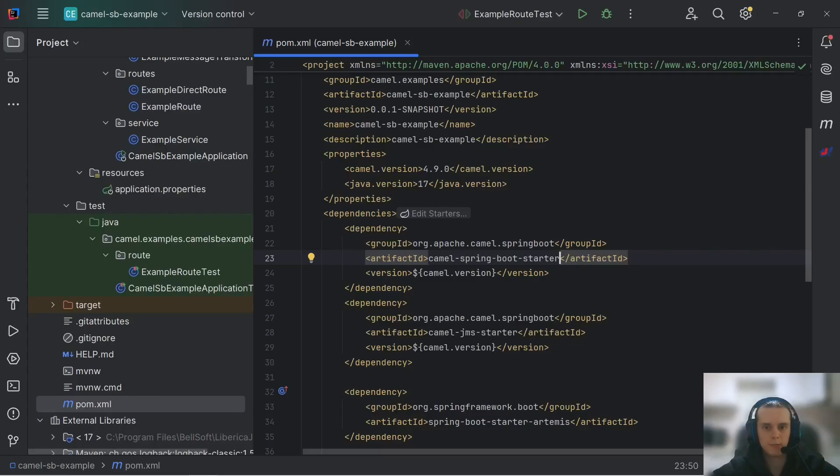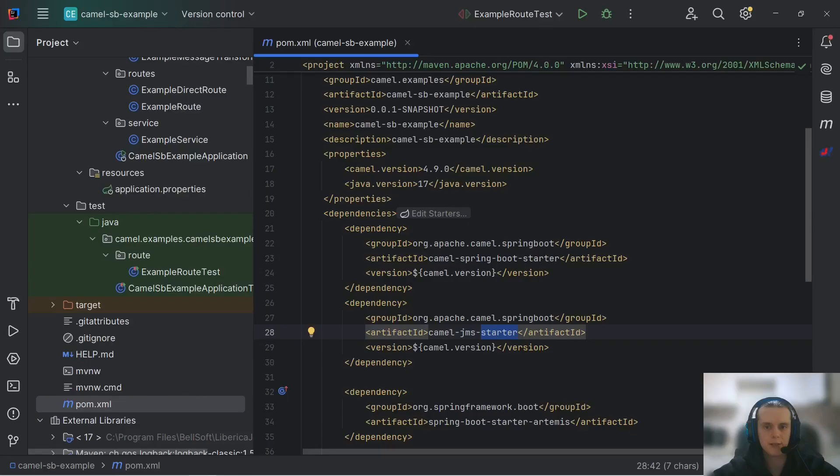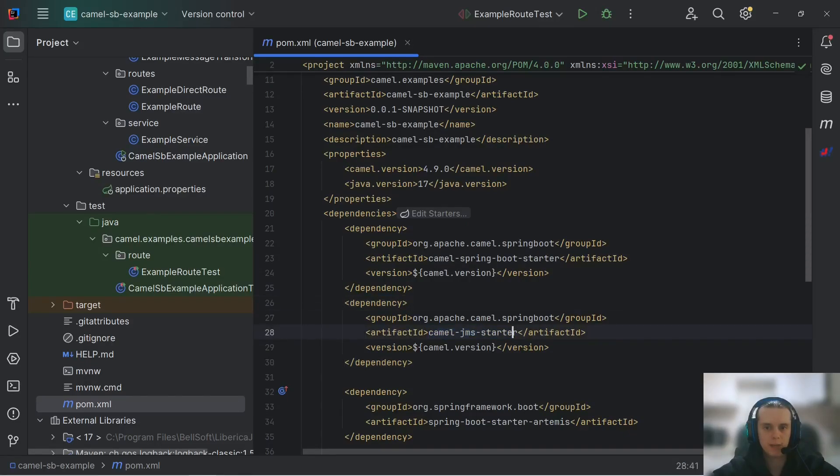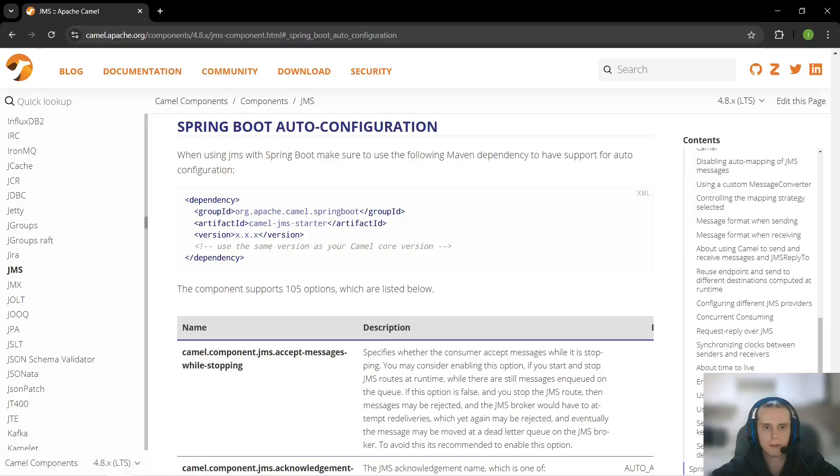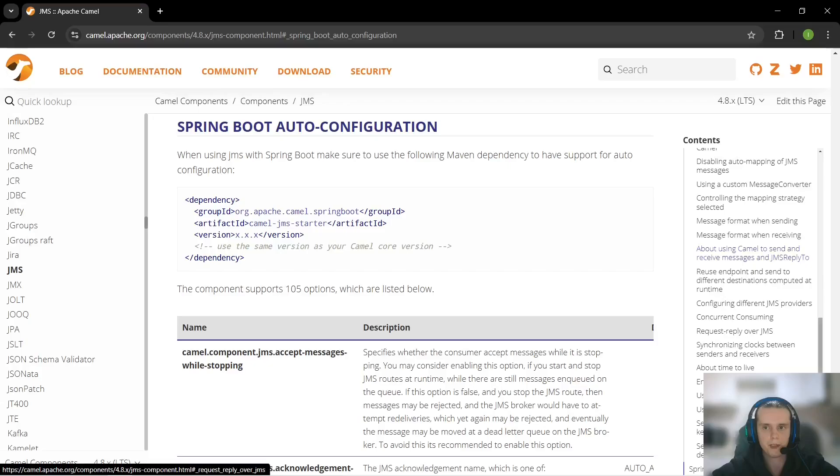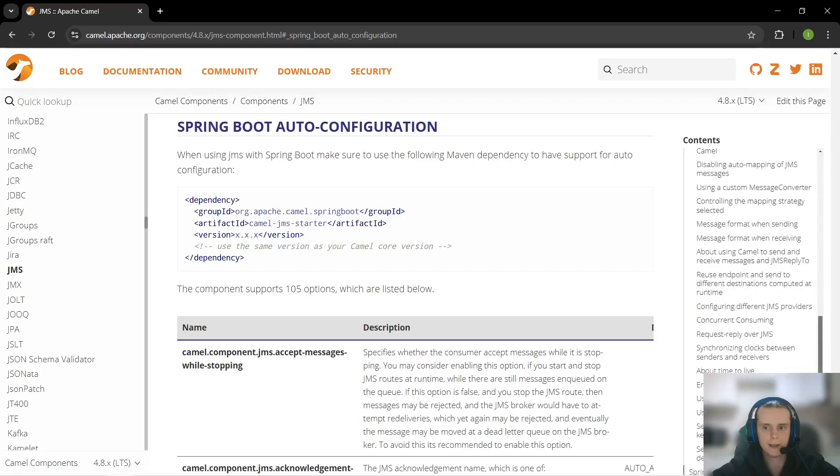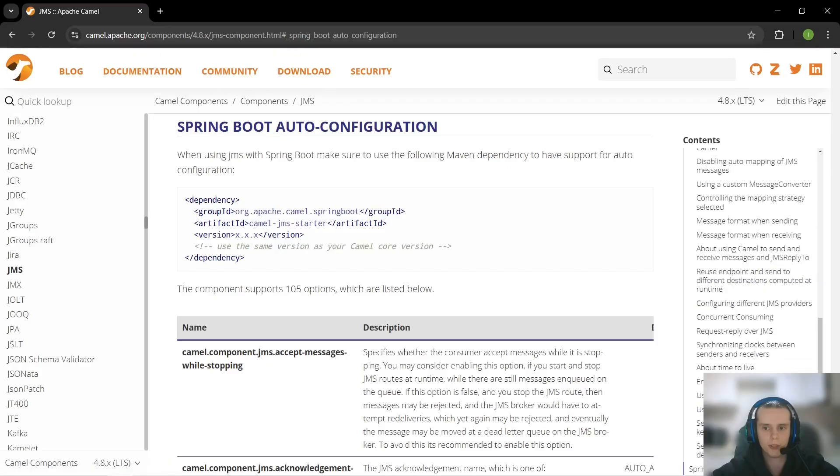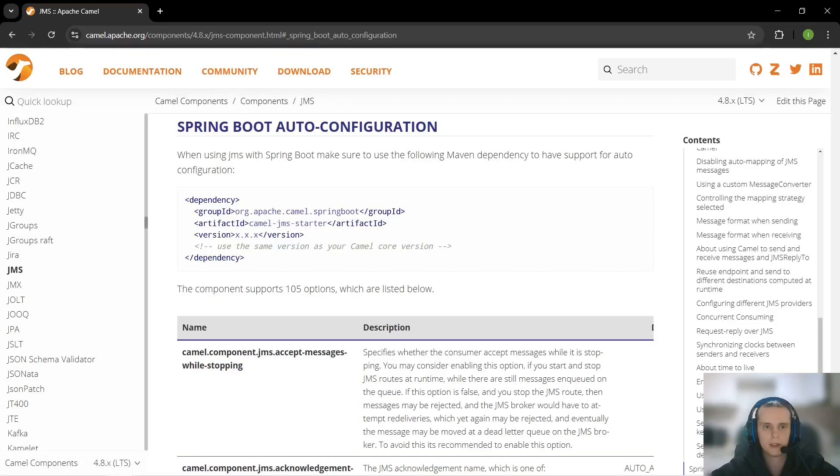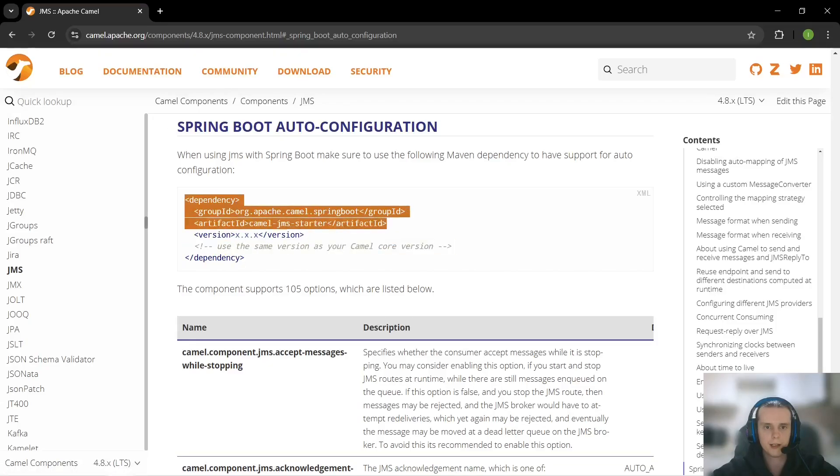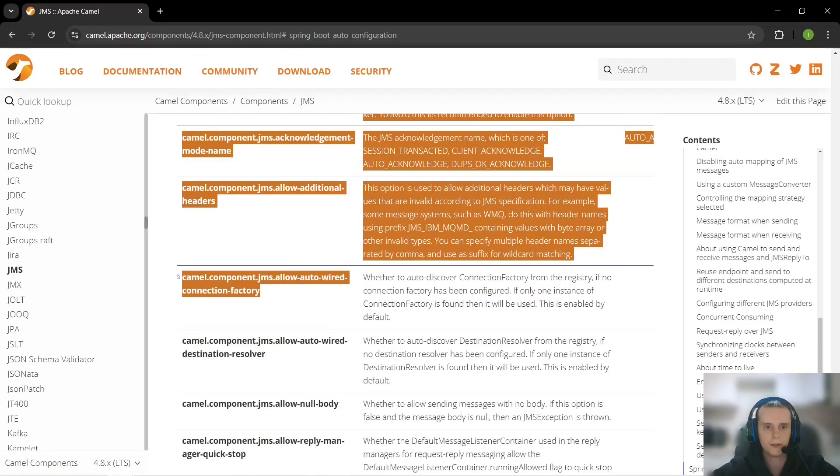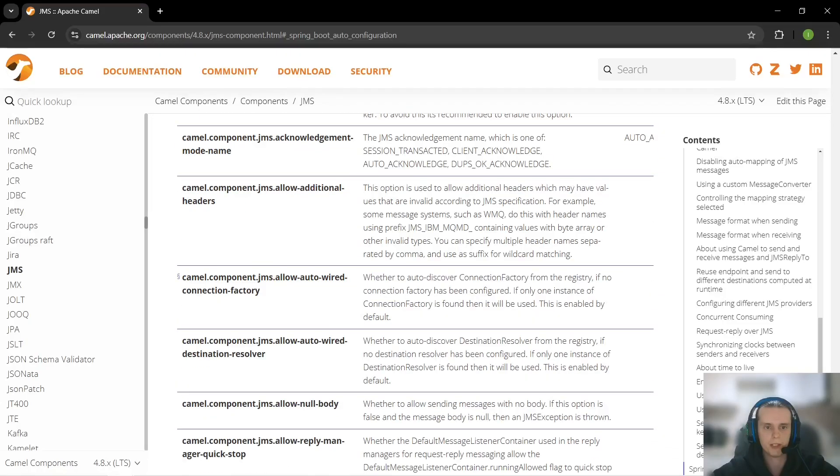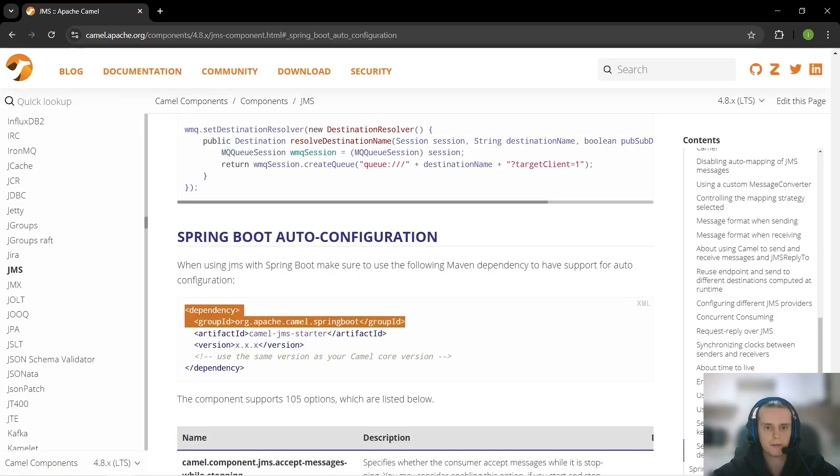Camel components with Spring Boot are added with Camel component starter dependencies. For example, here I have Camel JMS starter. You can look up starter for each component in its documentation. It is located at the bottom of the documentation page in this Spring Boot auto-configuration section. Here we can see starter dependency and list of configuration properties that can be used to auto-configure this component.